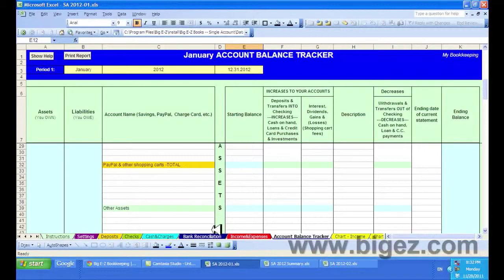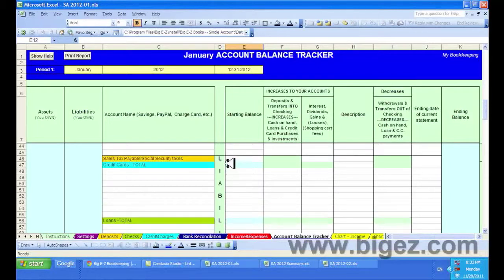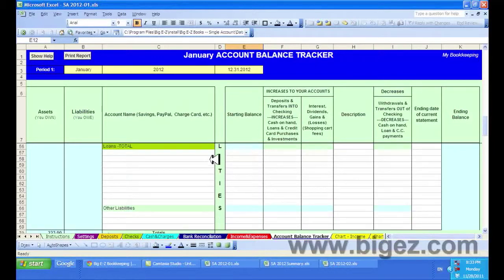You have other assets you may track. You can keep track of your sales tax that you owe to the state. Your credit card balances can go in this column. Any loans you owe would go in this column, and any other liabilities would go here.